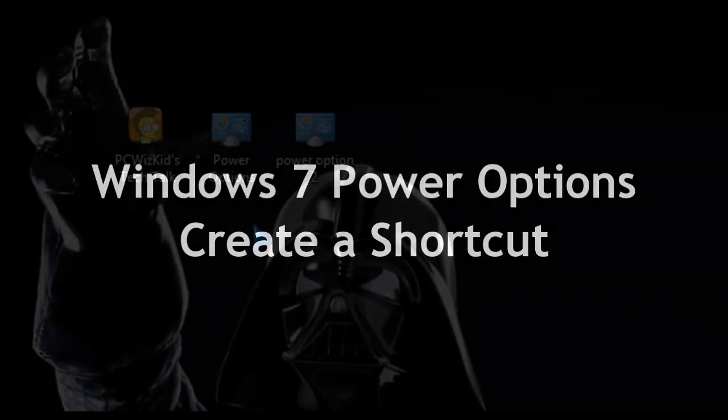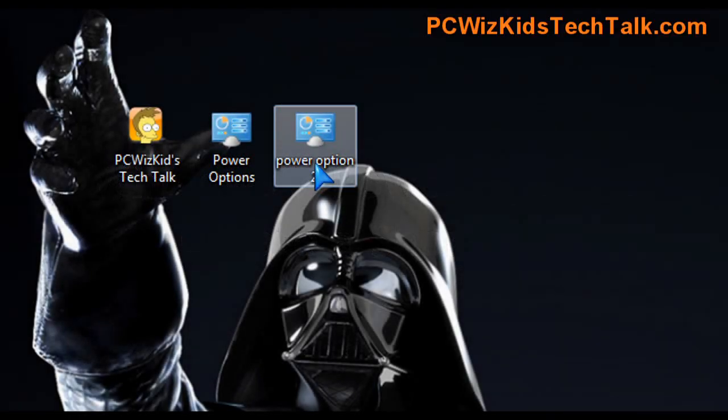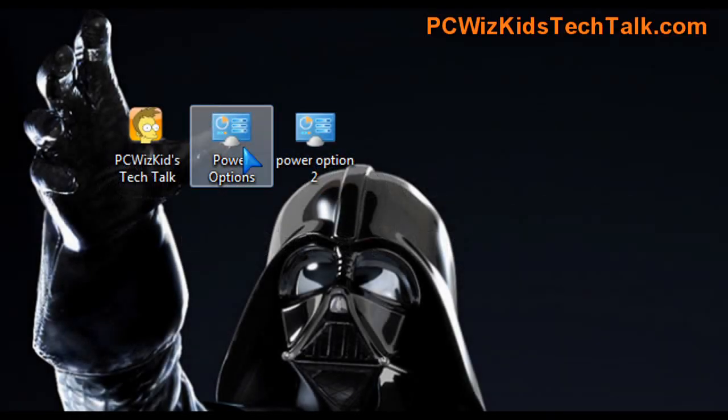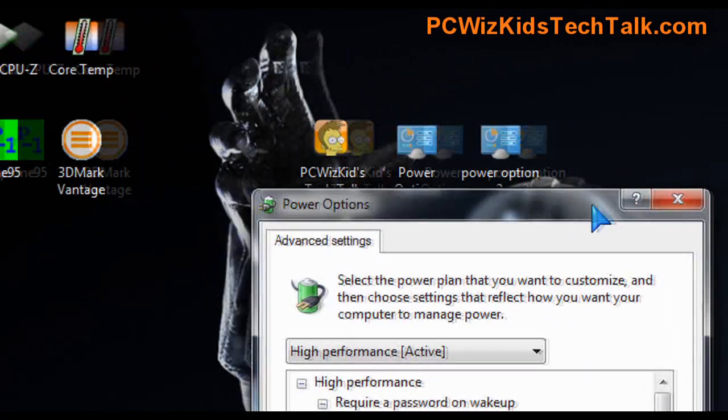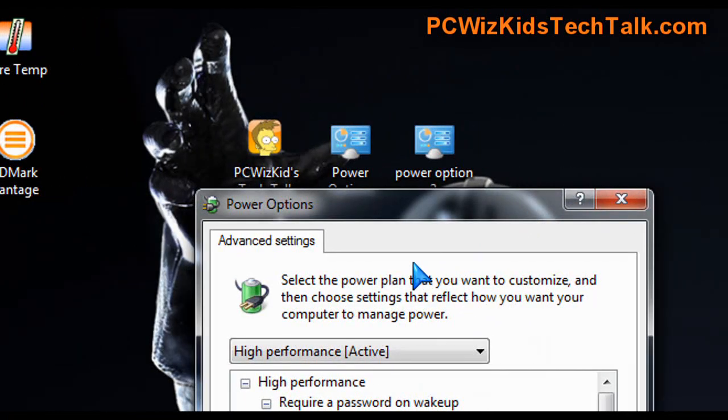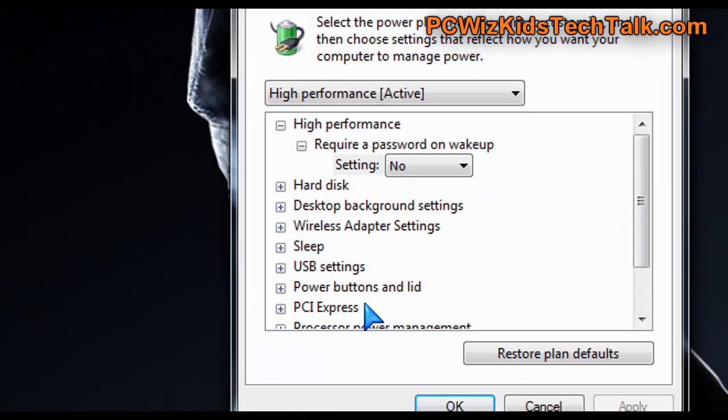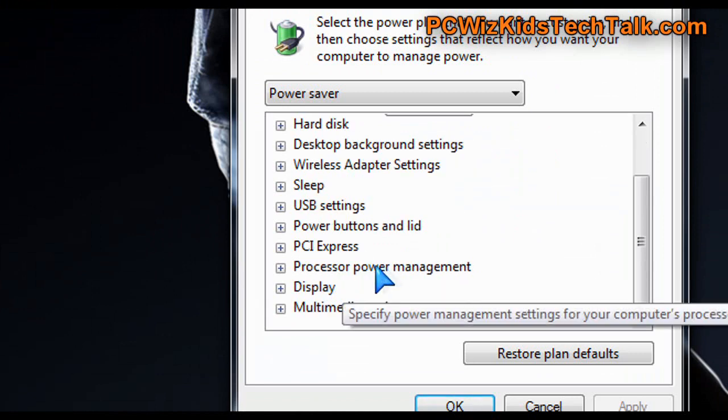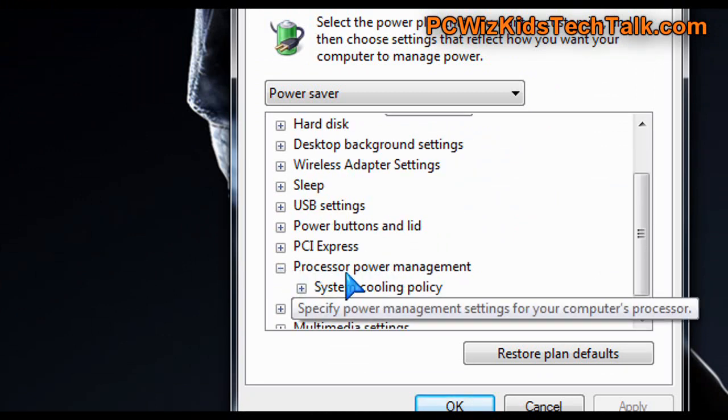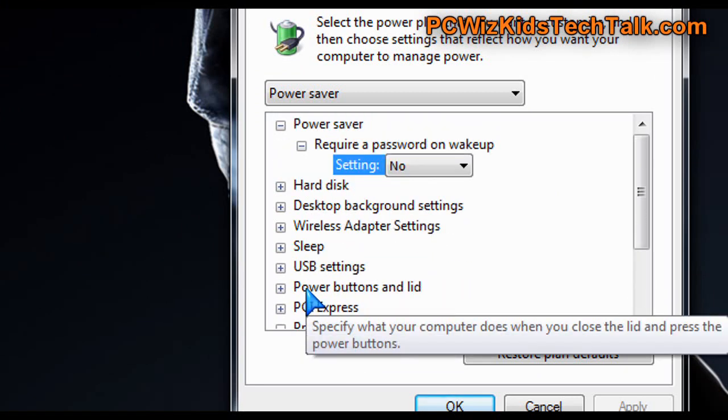So for example here on my desktop I've got two shortcuts that I already created called power options. I've got one and two, and basically if I double click on the first one it opens up the power options where I can control different options for all the different hardware components in my machine.